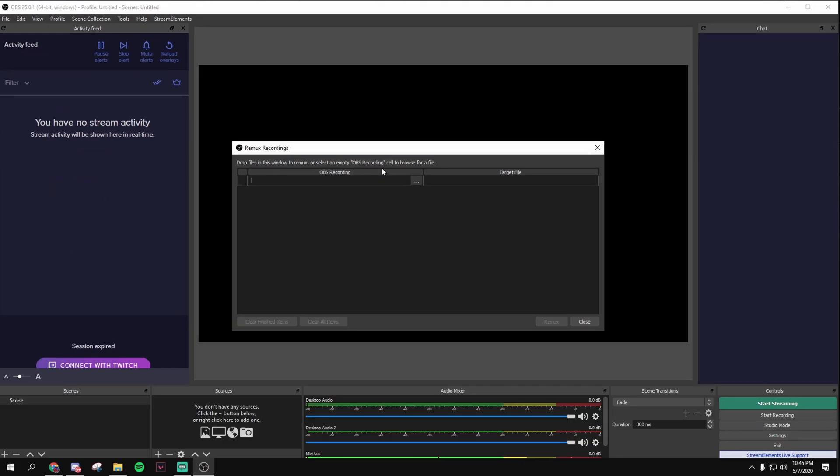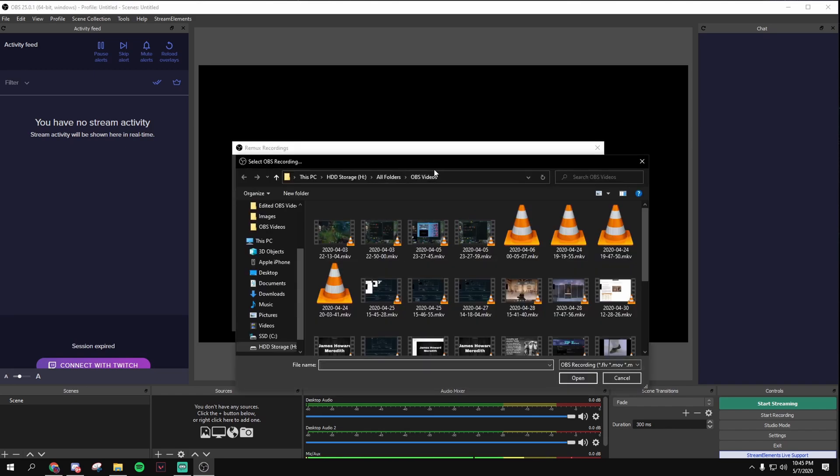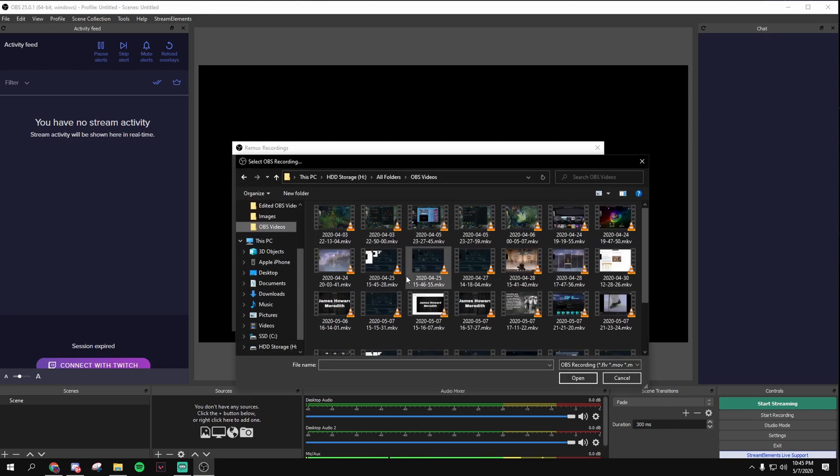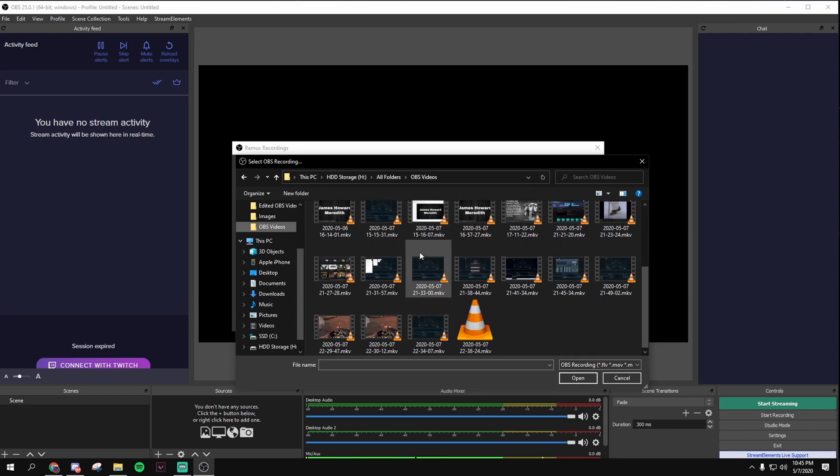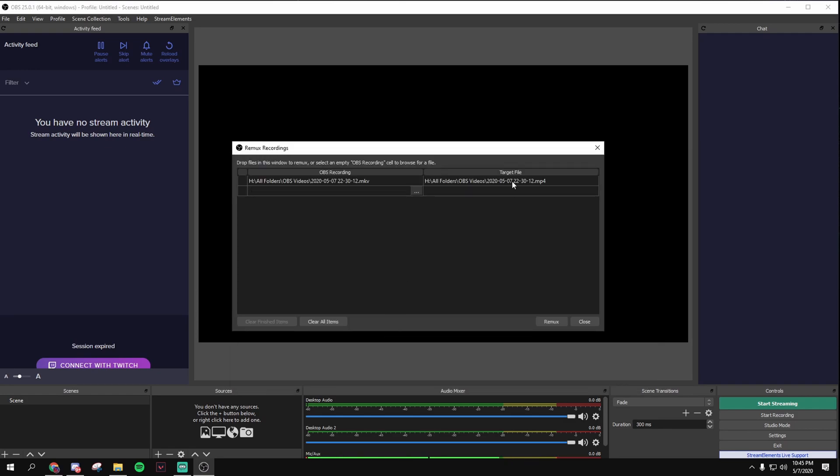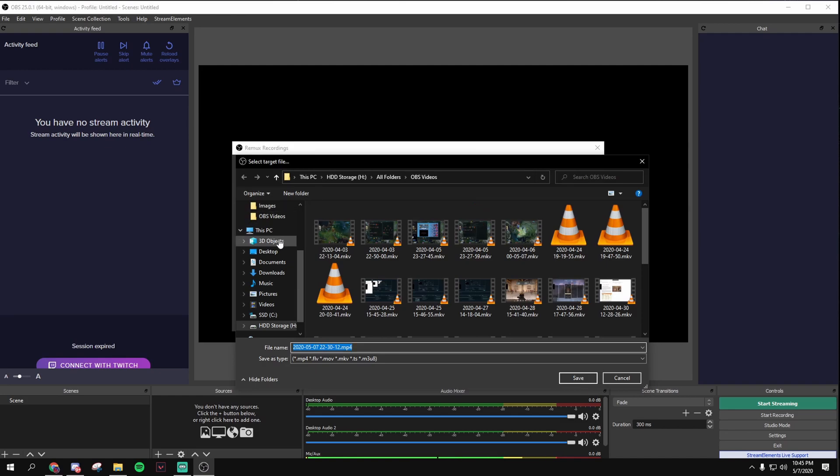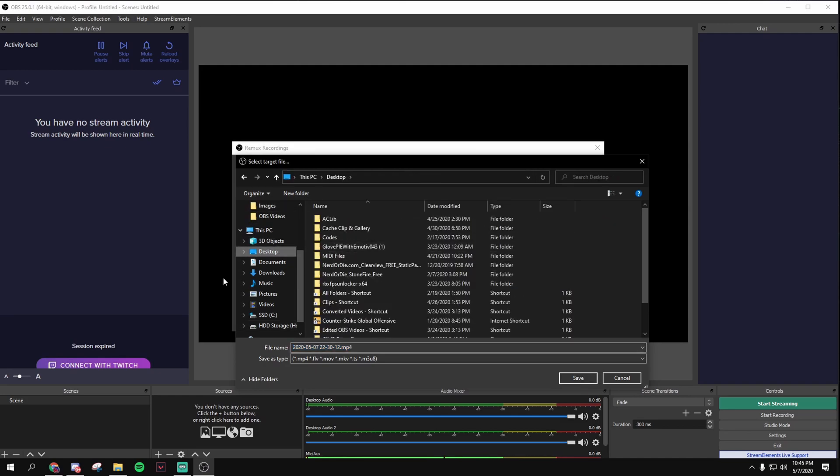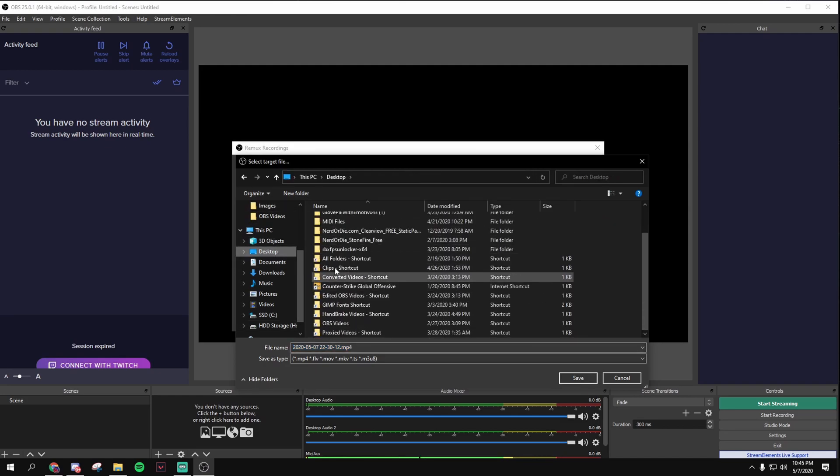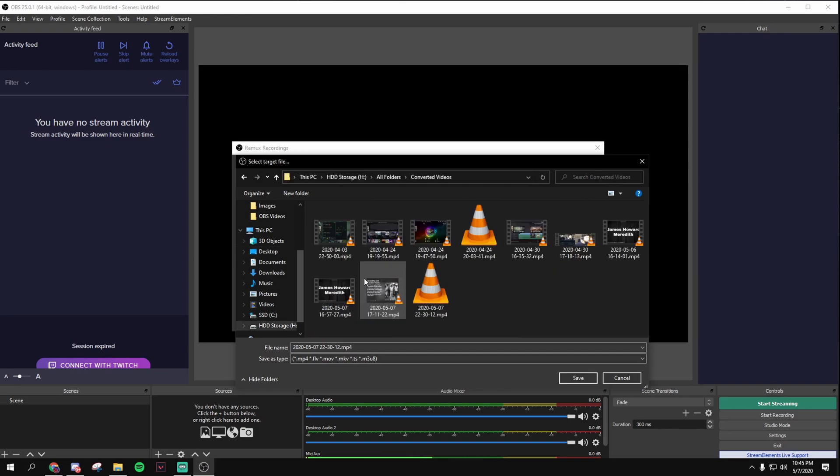This is so you can make an MKV file into an MP4 file for DaVinci Resolve. So click this, the little three dots, open it up, and then go to OBS Videos, and then click your video, and then click this, and then set it to any folder you want. So you can set it to desktop, but I like putting it in another folder, like that.